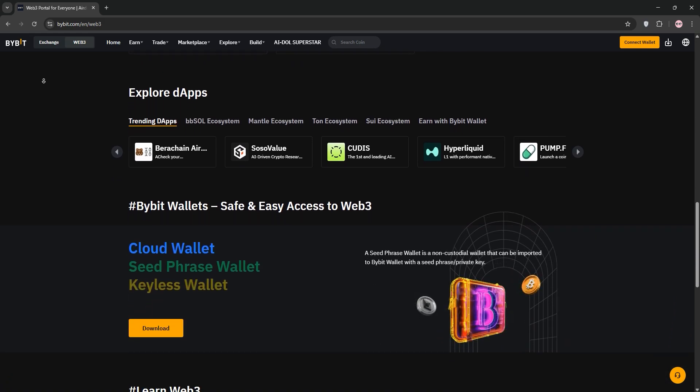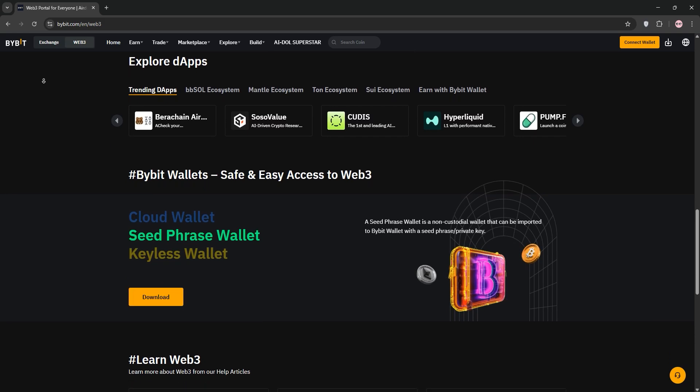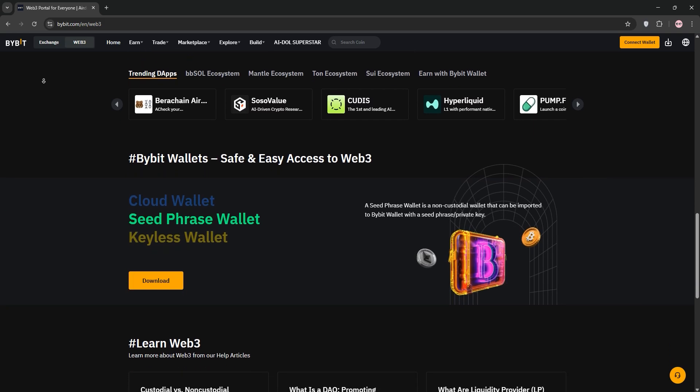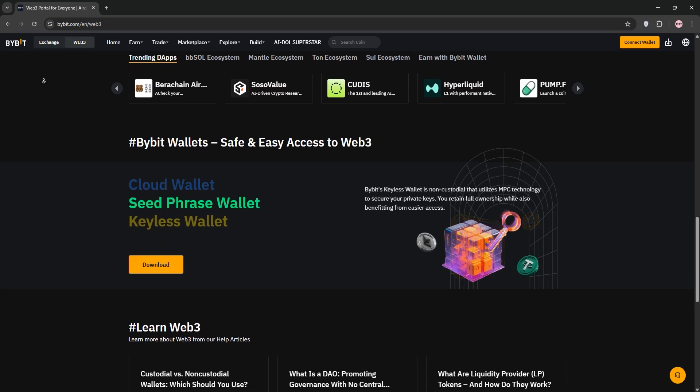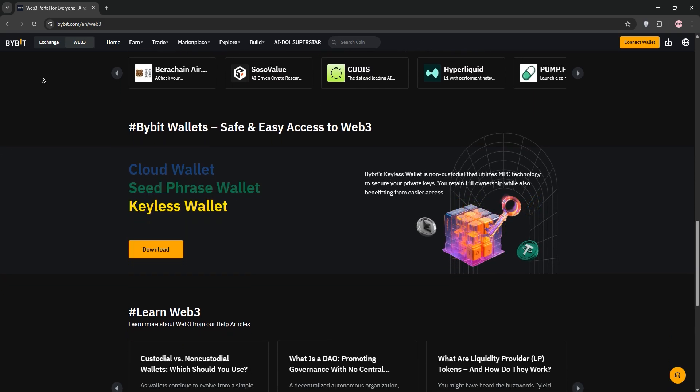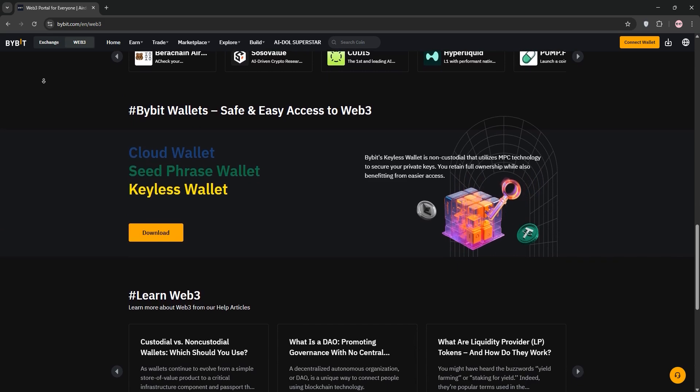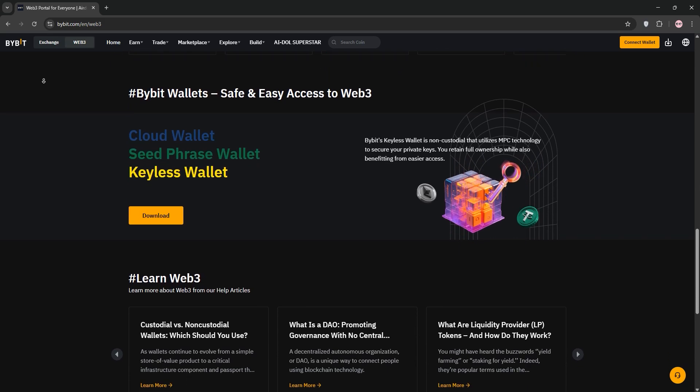Now, go to the identity verification page and click verify now. Upload your documents and complete the facial recognition process. Double-check everything before submitting.